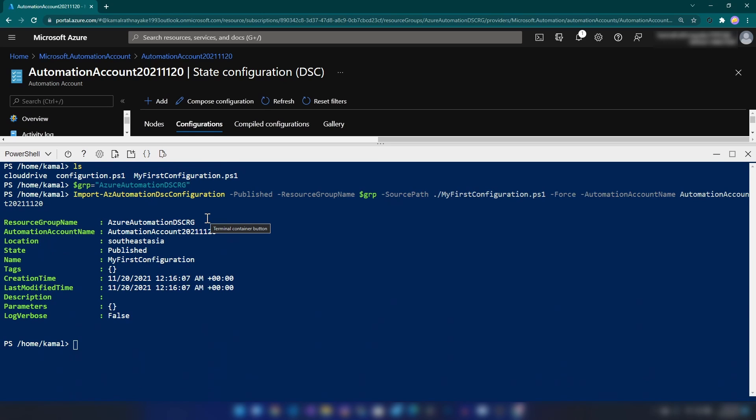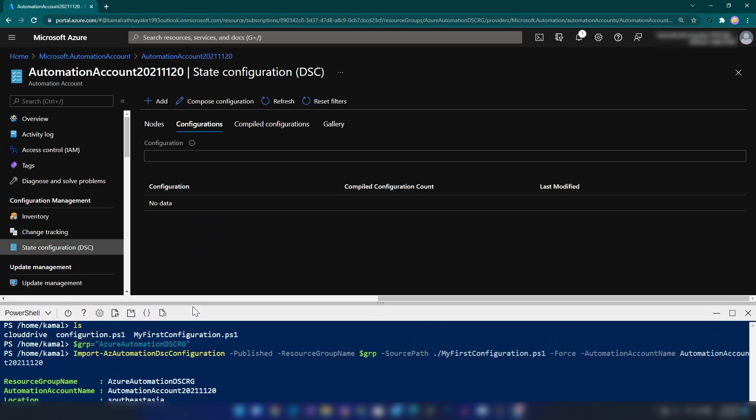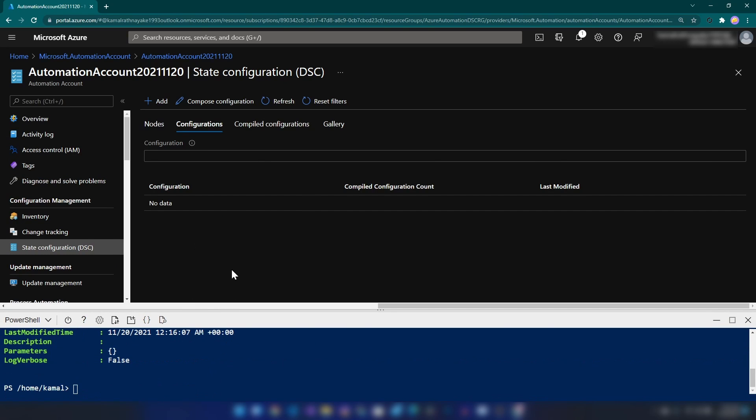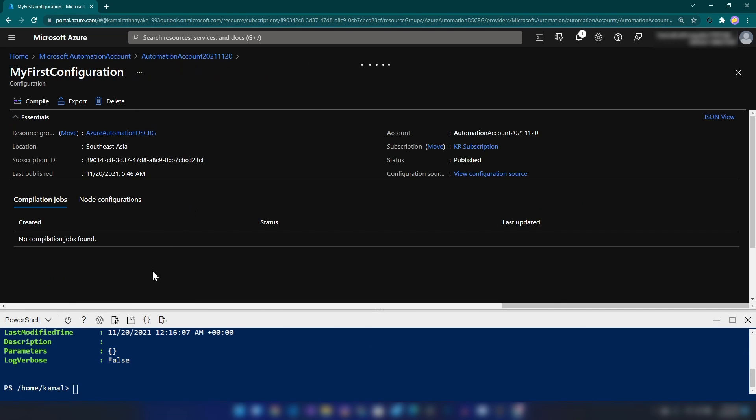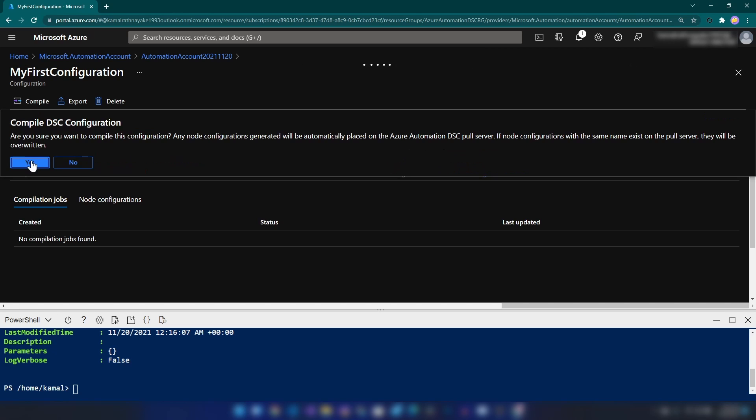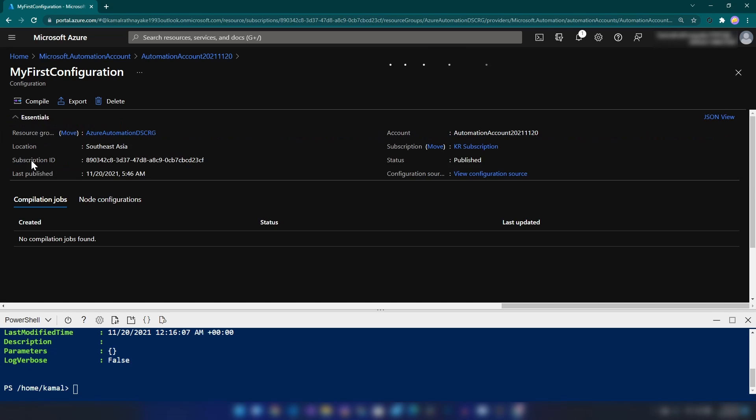As you can see, we have just created our first DSC configuration on Azure. Now, let's refresh this. We have it here and I'm going in and then we have an option to compile this script. Let me click Yes.